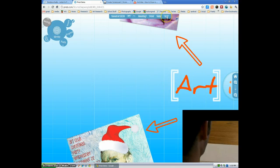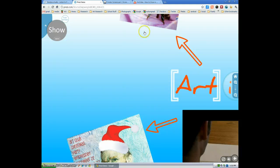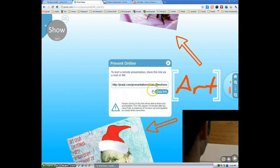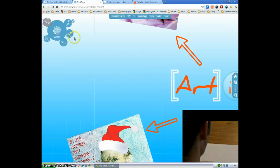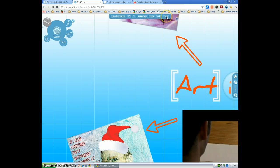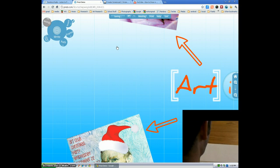And now if you want to do a presentation online or you want to edit, you can share this address with people. And lastly, I'm just going to exit. I've already saved it. It automatically saves for you.